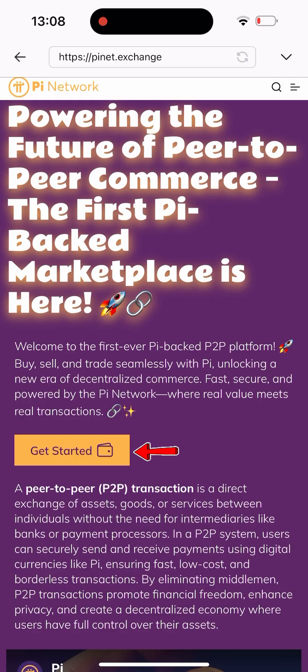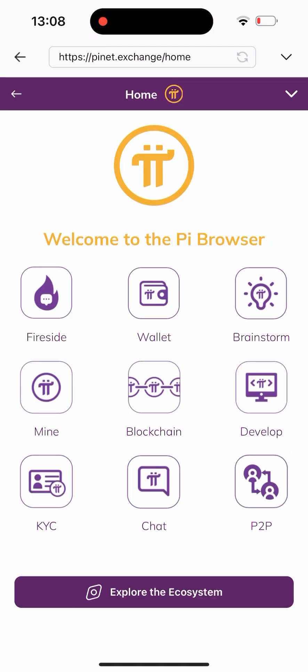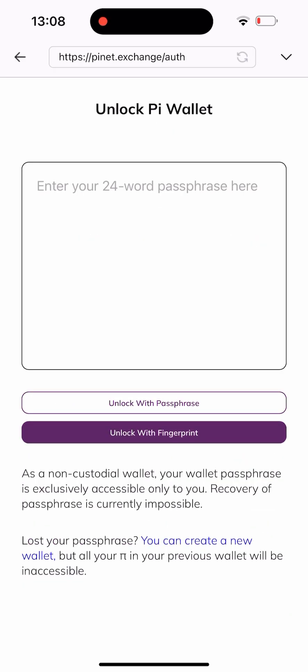Once you get here, all you have to do is click on Get Started. It's going to take you here where we have a lot of things to do — wallet, brainstorm, mine, KYC, chat, and develop. But in this video we are selling, so I'm clicking on P2P. I click on P2P and it's going to navigate me to this place where I need to authenticate my wallet.